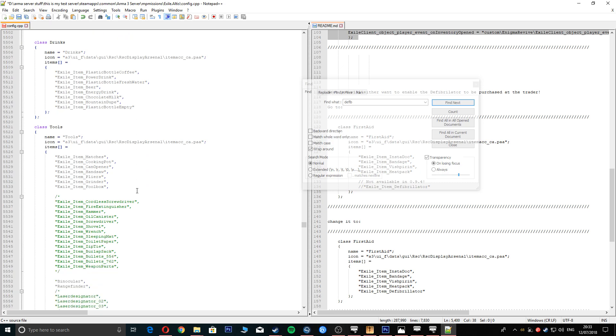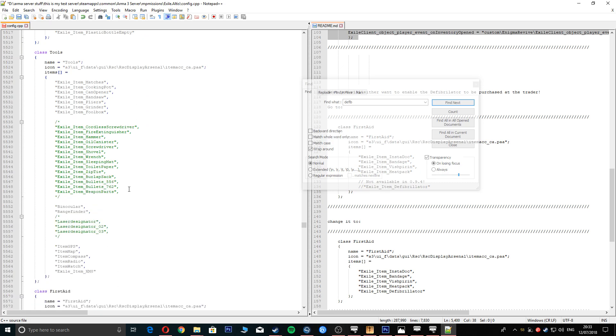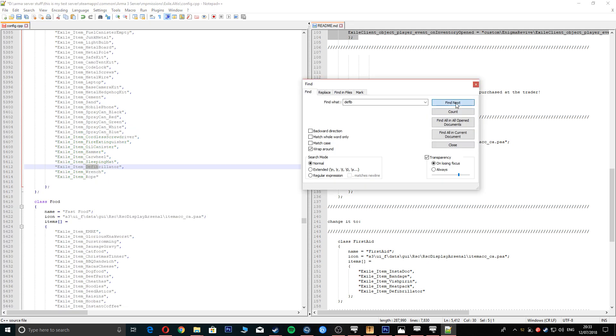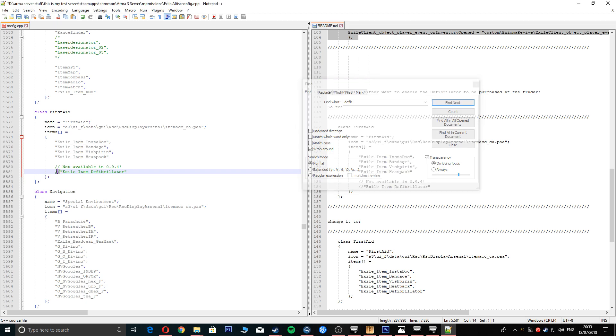I'll get rid of this here as well and make sure you don't knock off that little dash there. I'm going to scroll down and just make sure that defibrillator is in all of the areas.